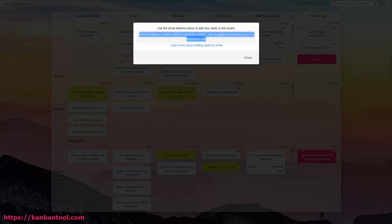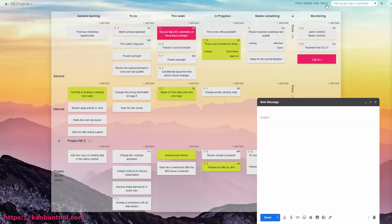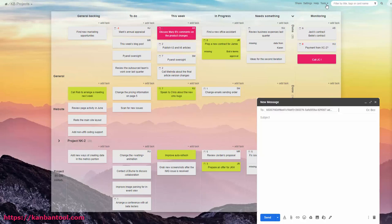The board address will be different for each user, so that when other members of the team also want to add tasks to this board over email, you will be able to tell who added which.